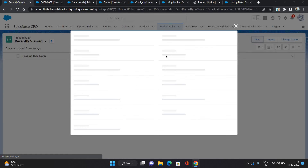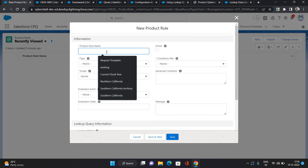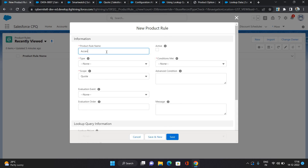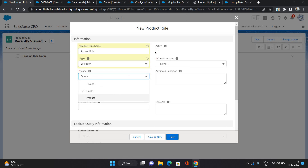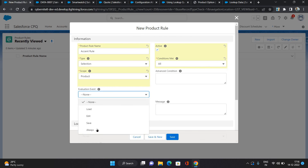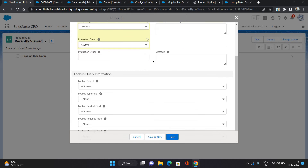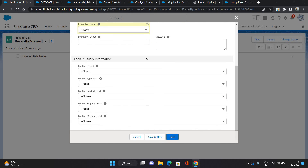Now let's create a product rule. Click New. I'll call it 'Accent Rule' — you can provide any name. The type I'm giving as Selection, scope as Product. Click Active. Conditions: All. Evaluation event I'm giving as Always. Now here comes the part for the lookup query.